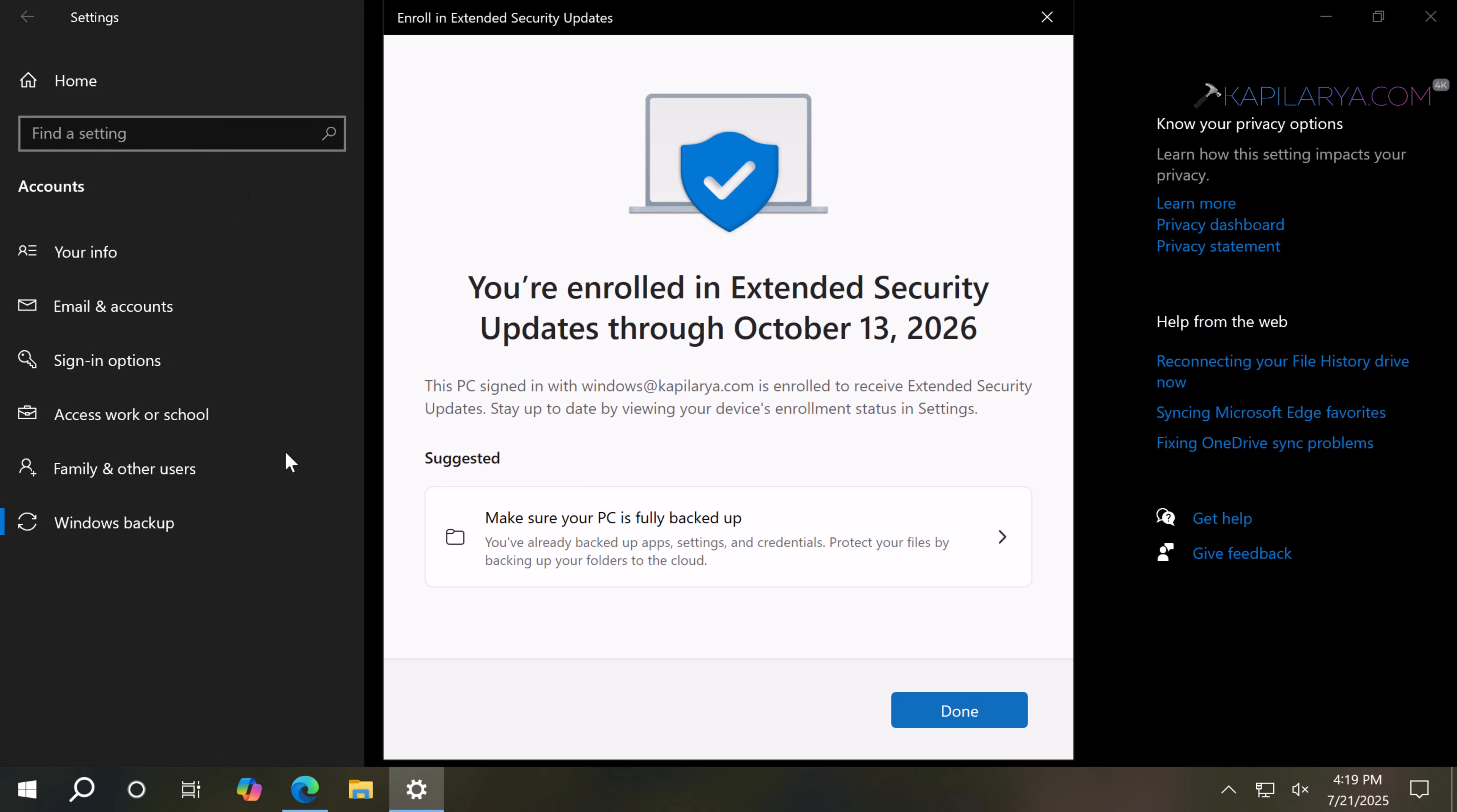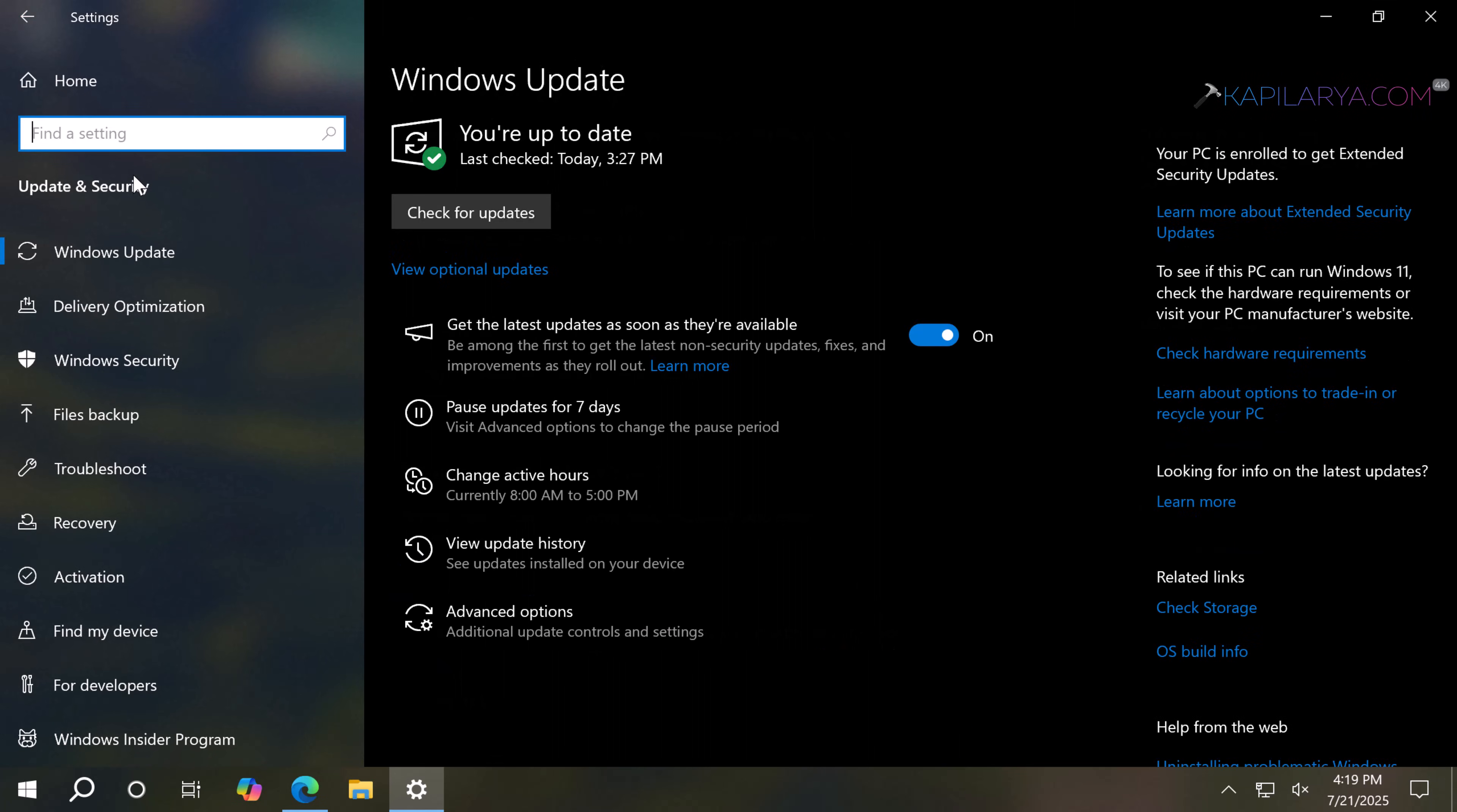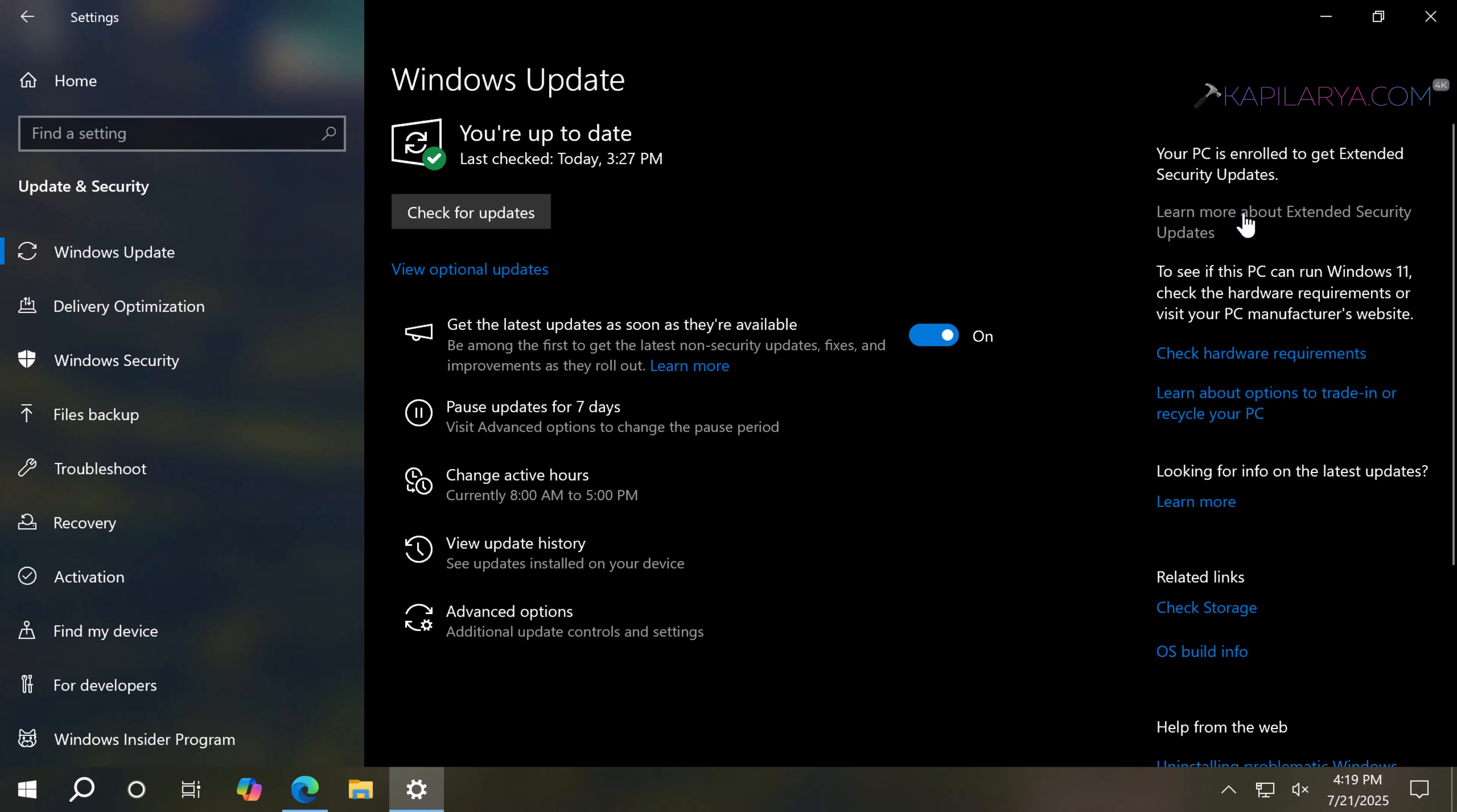Just click on the Done button in this window. Now you can again go to the Windows Update page in the Settings app. On the right side, you can see that your PC is enrolled to get Extended Security Updates. This means the enrollment was successful, and once the support for Windows 10 ends, your Windows 10 will still receive updates for an extra year at no cost.